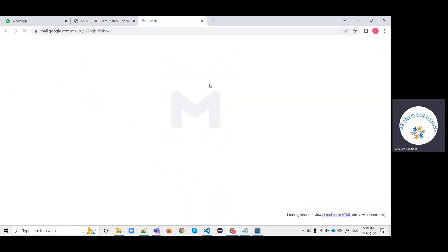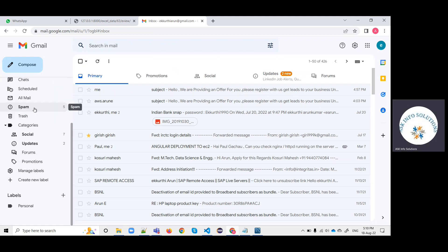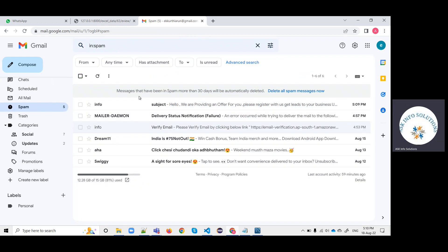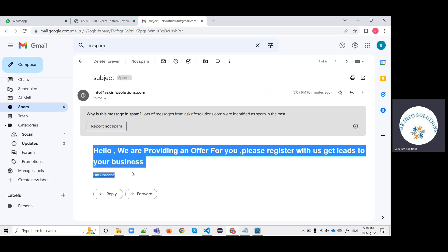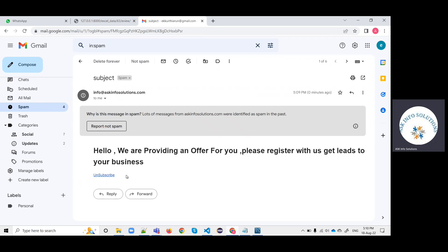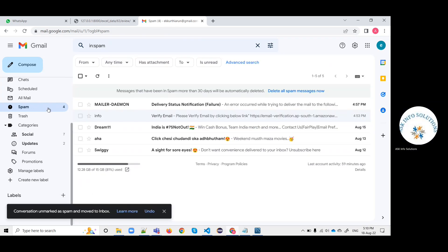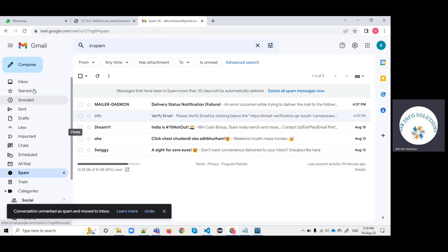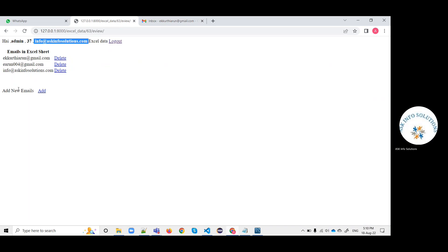This is one of the emails on the Excel sheet. Now I'm checking how the email is going to be received. I think it is in the spam, but it should not be in spam. Somehow it is going to receive in this spam. The email is received.